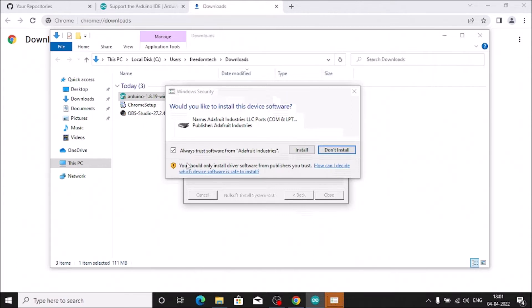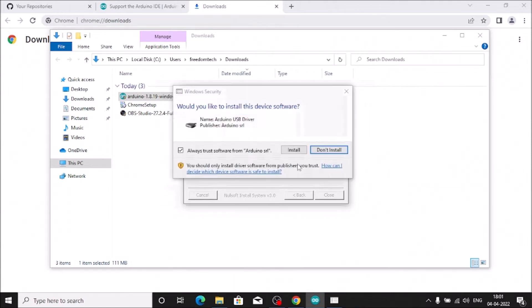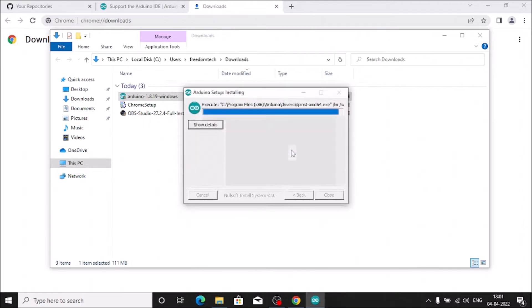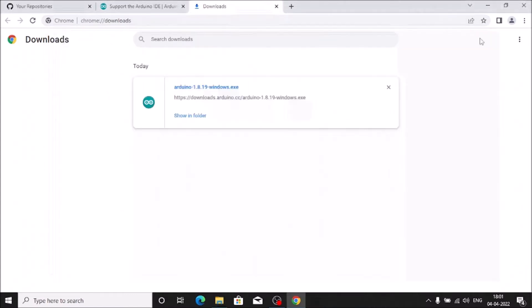During installation, a prompt will appear asking 'Would you like to install this device software?' — simply click Install. Click Install again as needed. Once finished, the Arduino IDE setup is complete — close all dialogs.